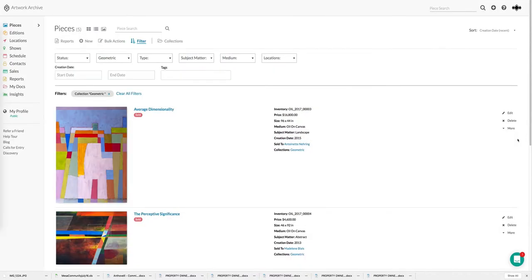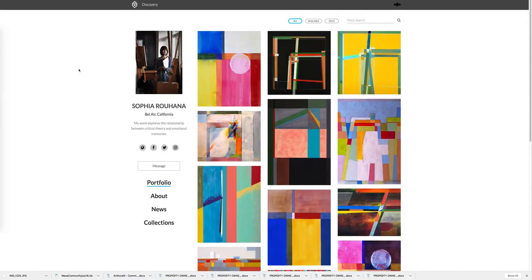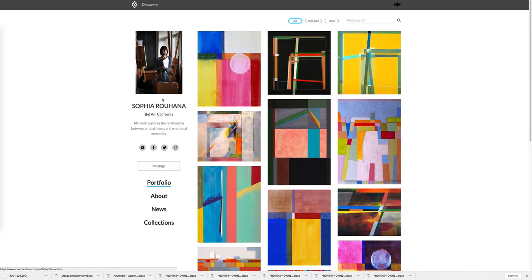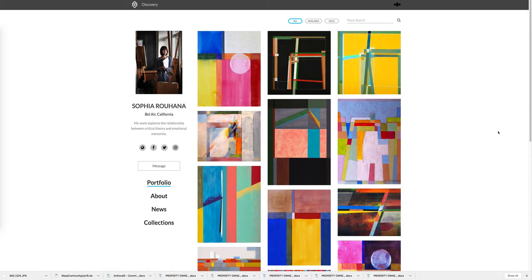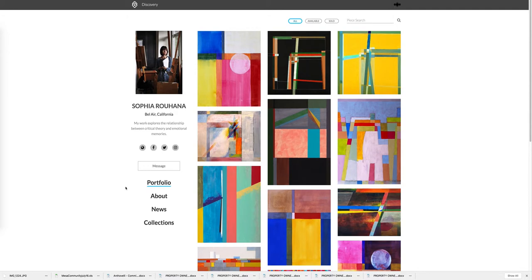Now let's move on to how Artwork Archive helps you share your art with the rest of the world. To do that we're going to take a quick look at the public profile. In this case we're looking at Sophia's public profile and we're on her portfolio. The public profile is a great way to showcase your most up-to-date work and who you are as an artist.